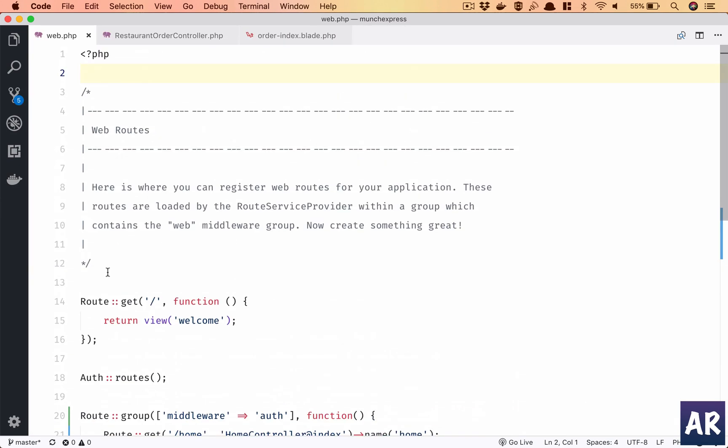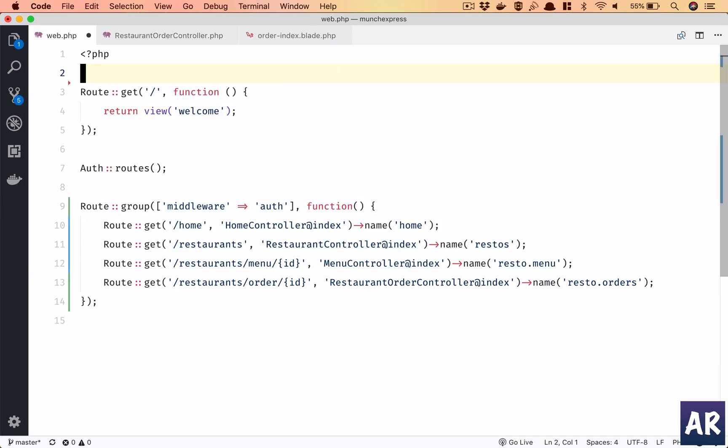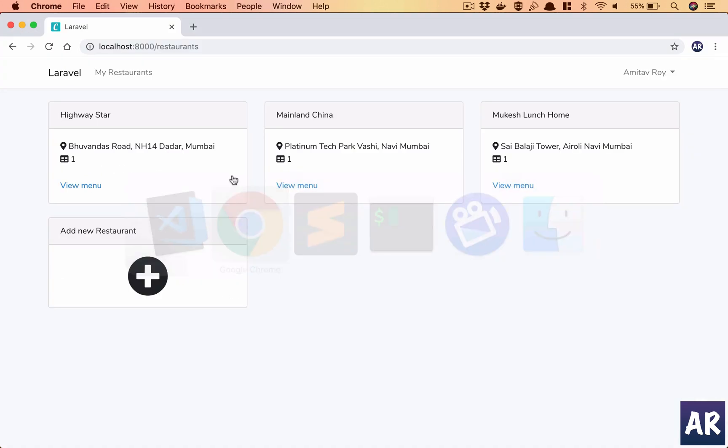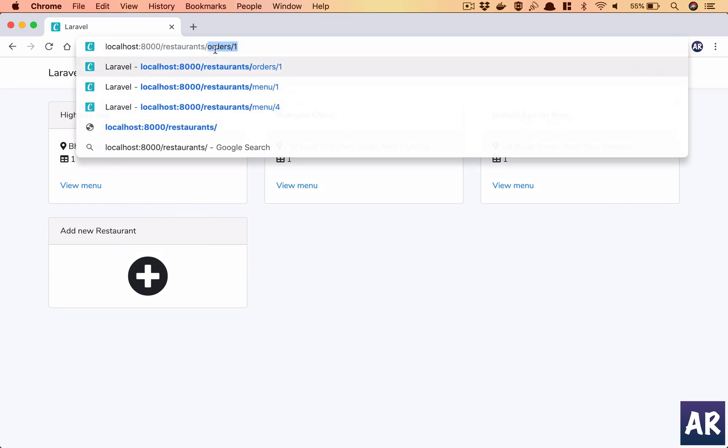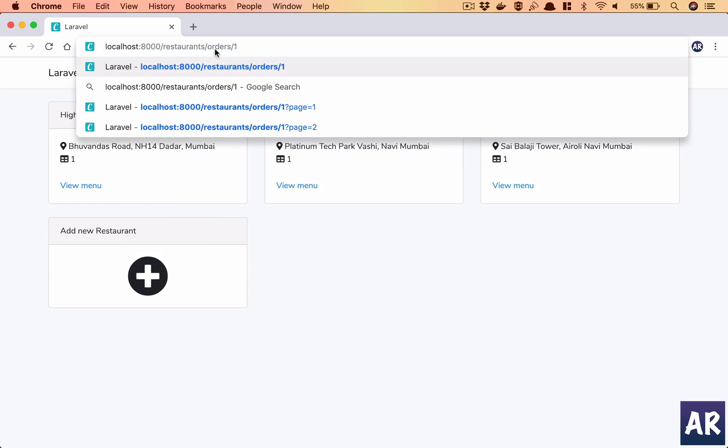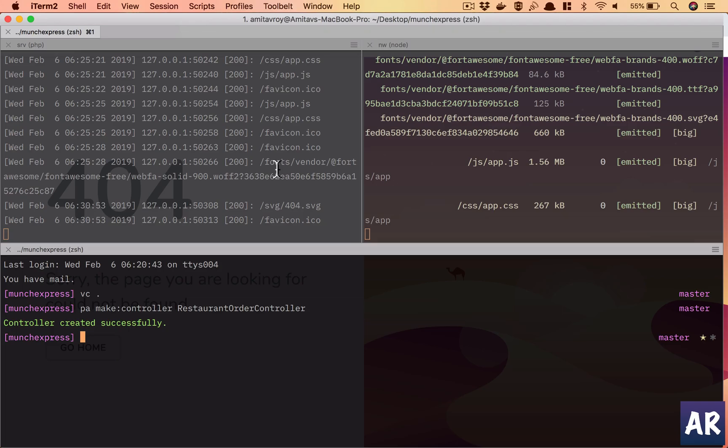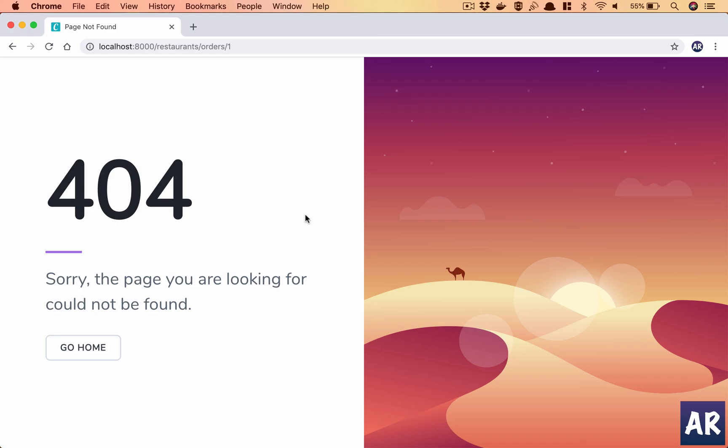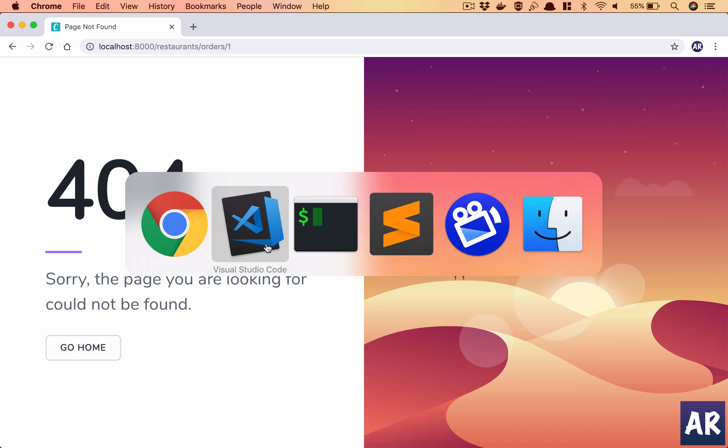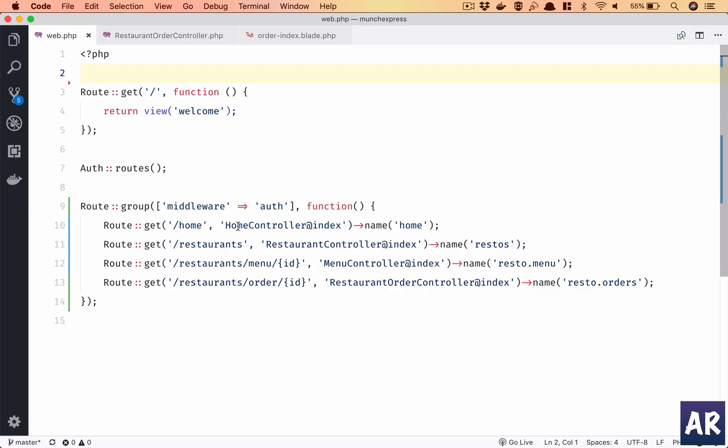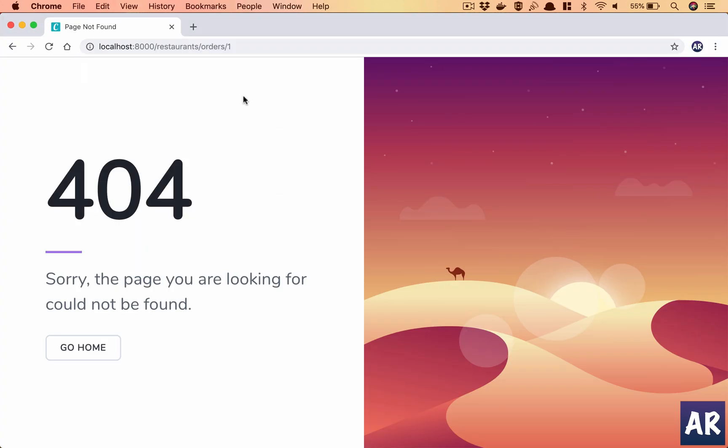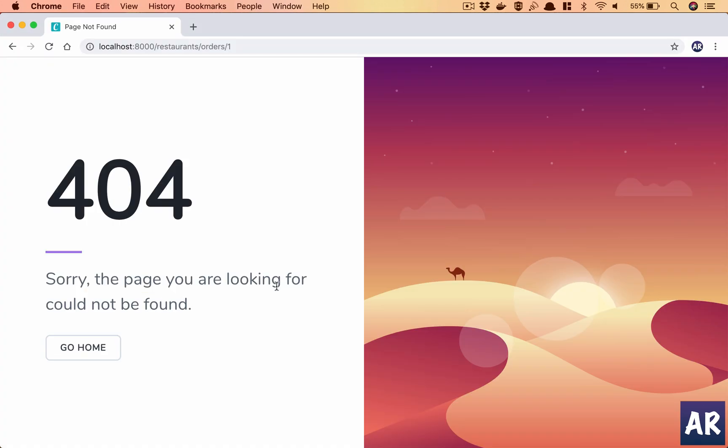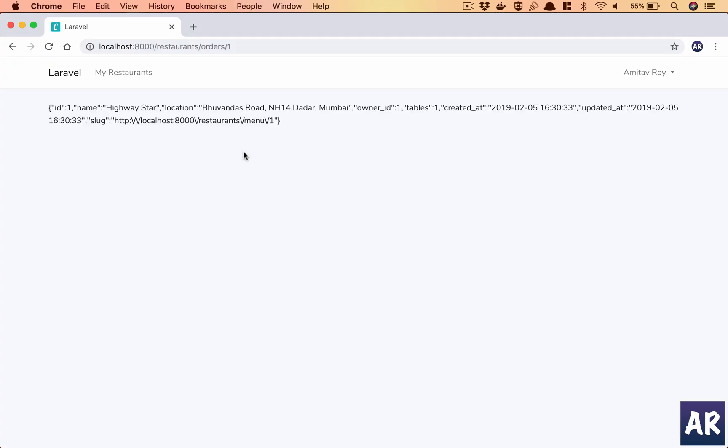Just clean it up a bit. So yeah we have this restaurants slash order slash id. I think we should be able to look at order slash id. 404, app is working. Orders is not able to find - okay it's orders, so keep orders, yes. Right, so we have the restaurant data at least coming up.